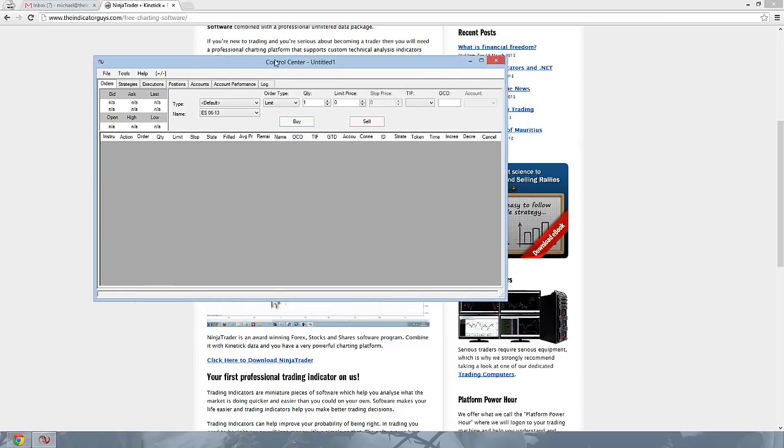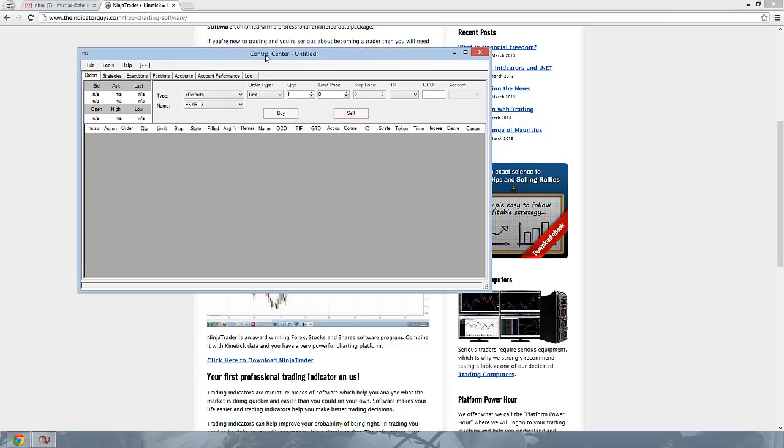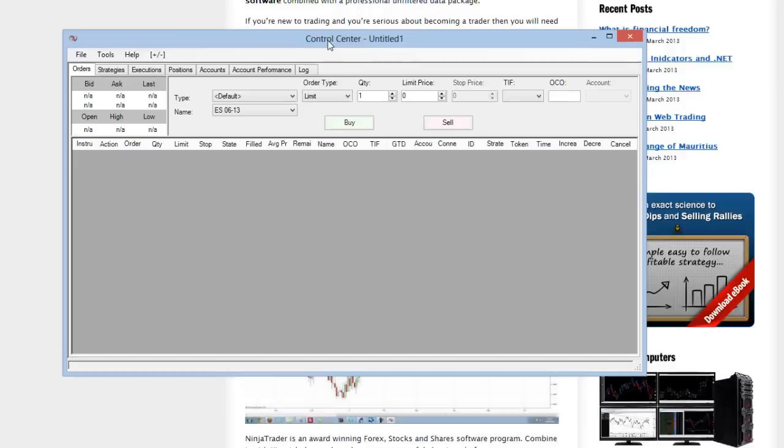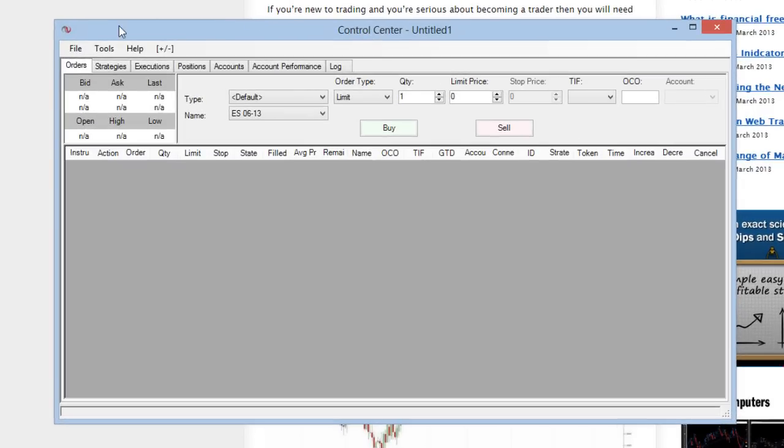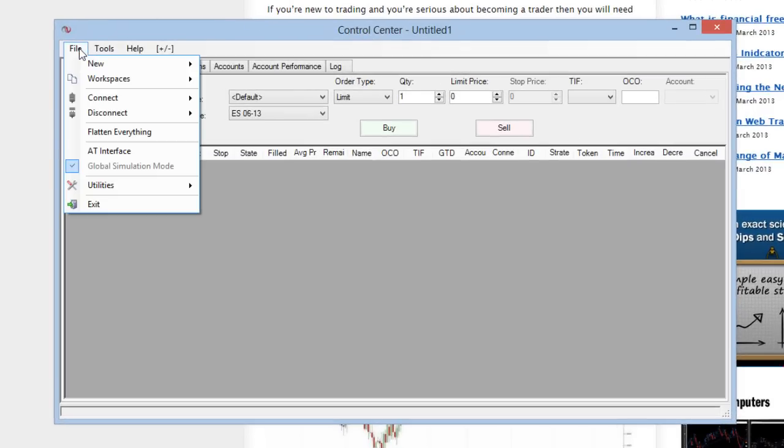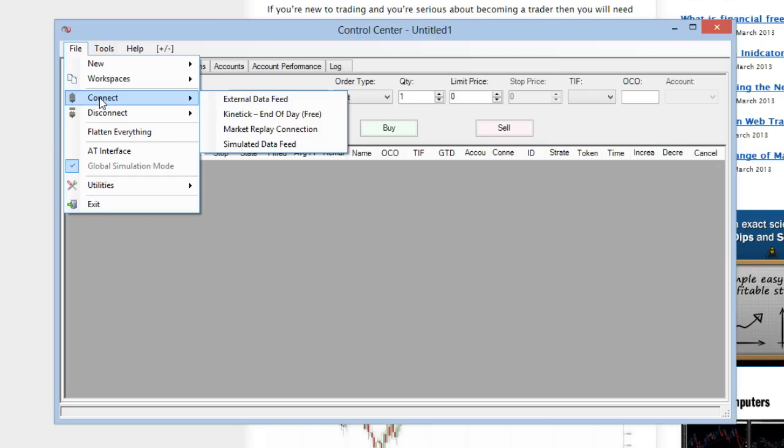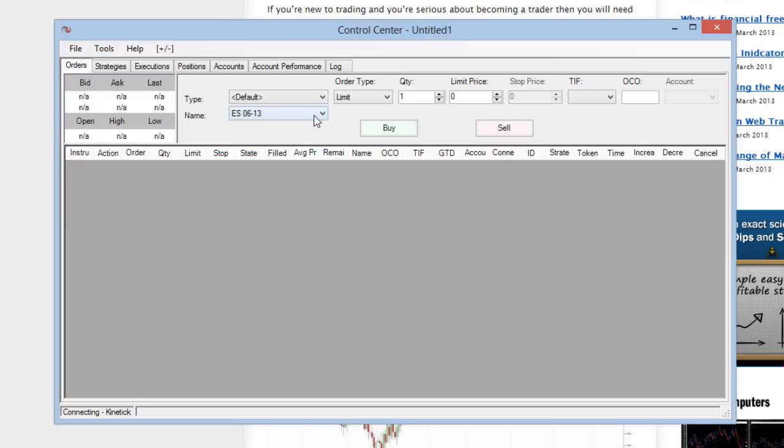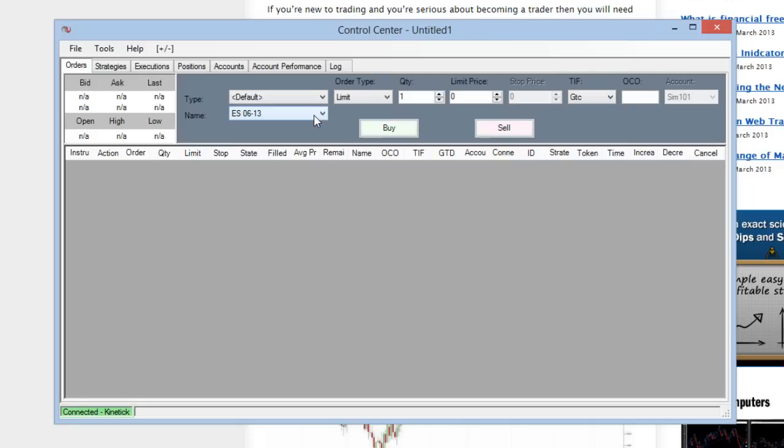The next thing I've promised you is free end-of-day data. So again, that's really easy. All you need to do is go to file, connect, and you want to connect to kinetic end-of-day. And you can see this is free. And we hear that little noise, that means that we're now connected to the server.